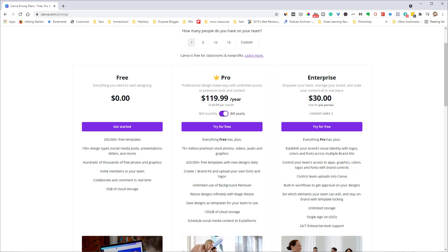I'm going to let you know what my favorite pro features are, and I'll include a link below for a special free 45-day trial of Canva Pro. Now that is an affiliate link, so if you end up subscribing after the 45 days I can earn a commission. If you cancel within that 45-day period you won't be charged anything; if you don't cancel, you'll start getting billed at the regular monthly rate.